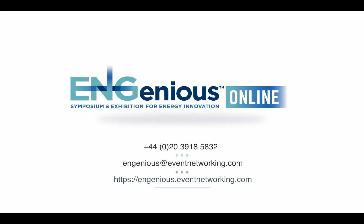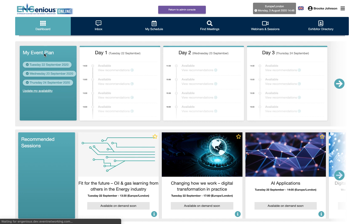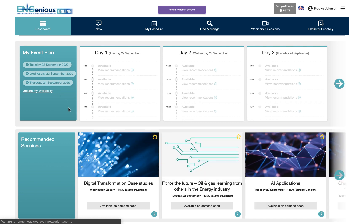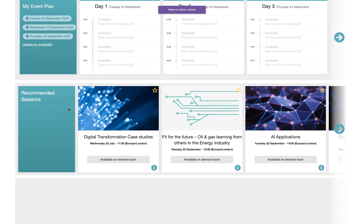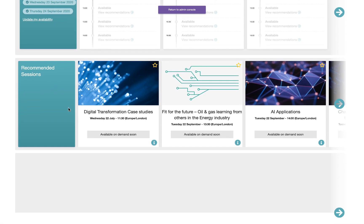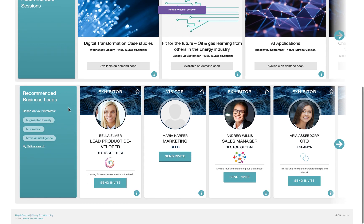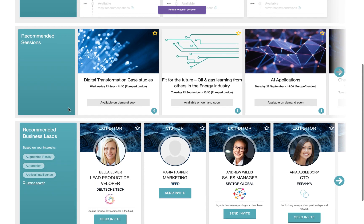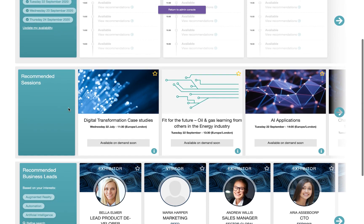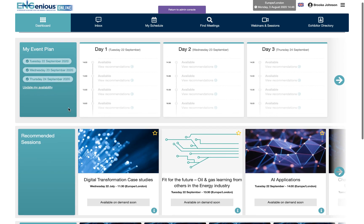Hi, I'm Camilla from the Ingenious Online Concierge team. Once you've registered for the event you will have access to the Ingenious Online event platform. Your personal dashboard gives you an overview of the event, see your schedule, find relevant content in sessions and access recommended business leads based on your interests.